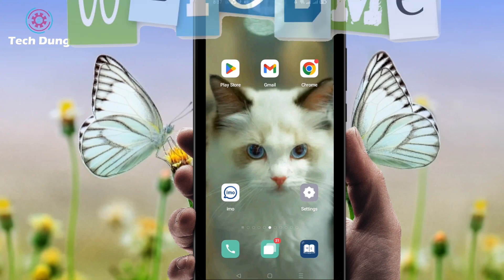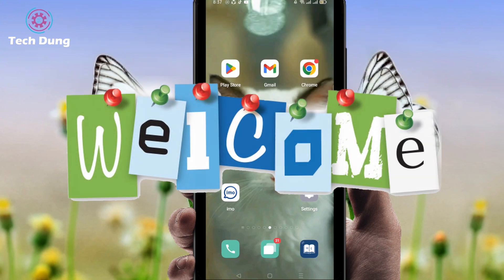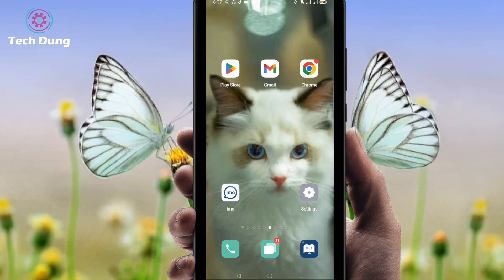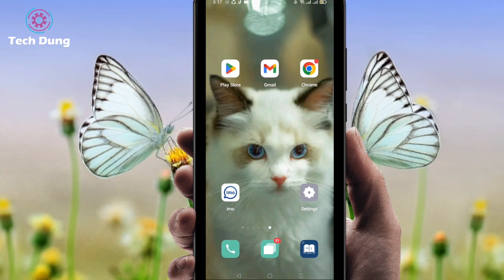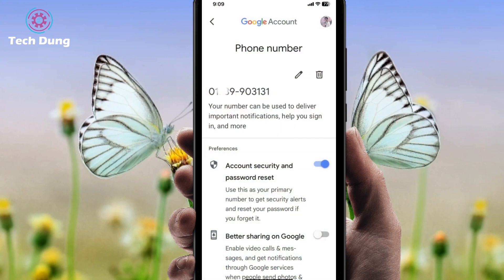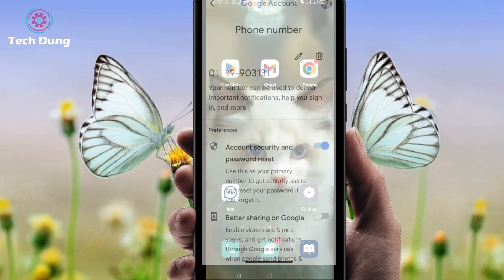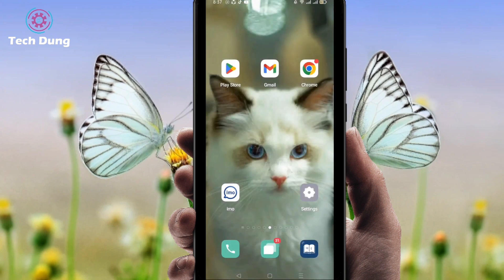Hello everybody, welcome to my brand new video. In this video I am going to show you how to change your phone number on your Gmail account.